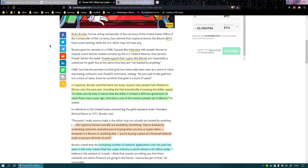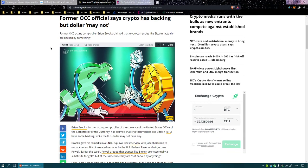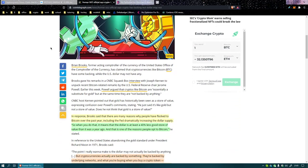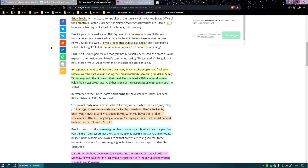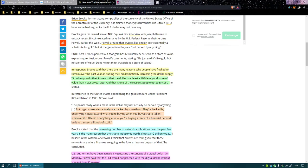We were talking about what has backing, like this is an interesting thing to talk about. So I should start up here a little bit more. Brooks gave his remarks on Squawk Box, whatever the hell that is. Joseph Kern unpacked recent bitcoin related remarks by the Fed. He argued that cryptos like bitcoin are essentially a substitute for gold, but at the same time they are not backed by anything. So he just said it's like gold but not a store of value. Does he not think that gold is a store of value?